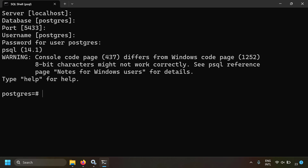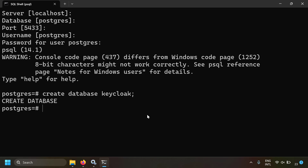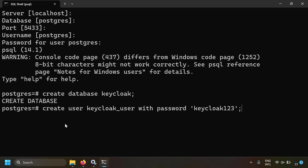Now let's create a PostgreSQL database for Keycloak's exclusive use. Run: CREATE DATABASE keycloak; — the database is created. For security, let's also create an exclusive user: CREATE USER keycloak_user WITH PASSWORD 'keycloak123'; — that user will only be able to manipulate the keycloak database and cannot touch other databases.